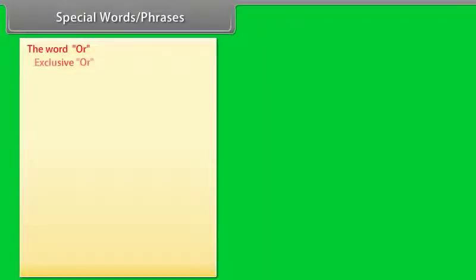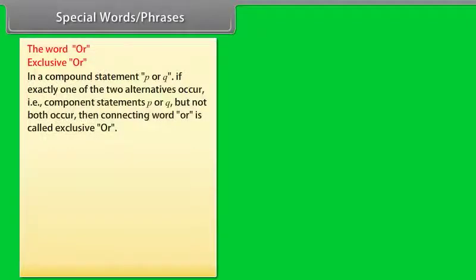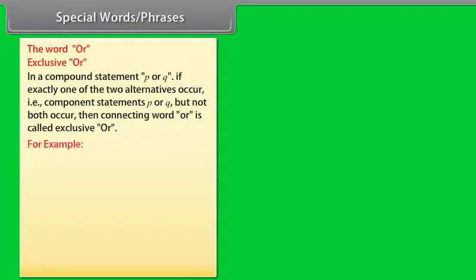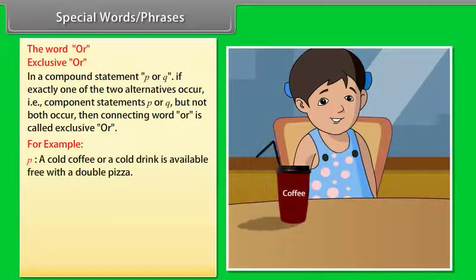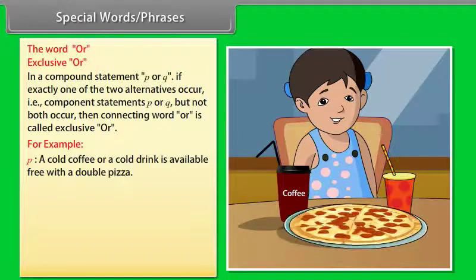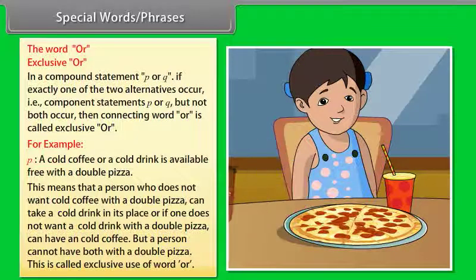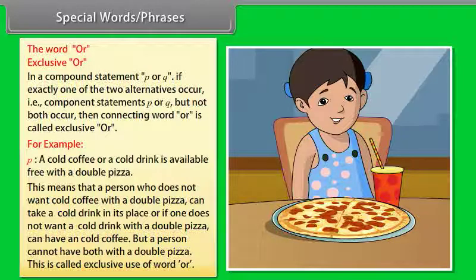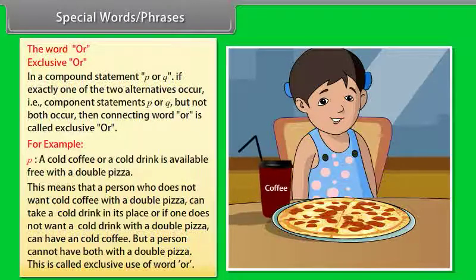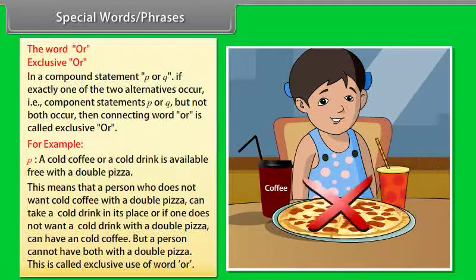The word OR — Exclusive OR: in a compound statement P or Q, if exactly one of the two alternatives occurs, that is component statements P or Q but not both, then the connecting word OR is called exclusive OR. For example, P: a cold coffee or a cold drink is available free with a double pizza. This means a person can take either one but cannot have both with a double pizza. This is called exclusive use of the word OR.